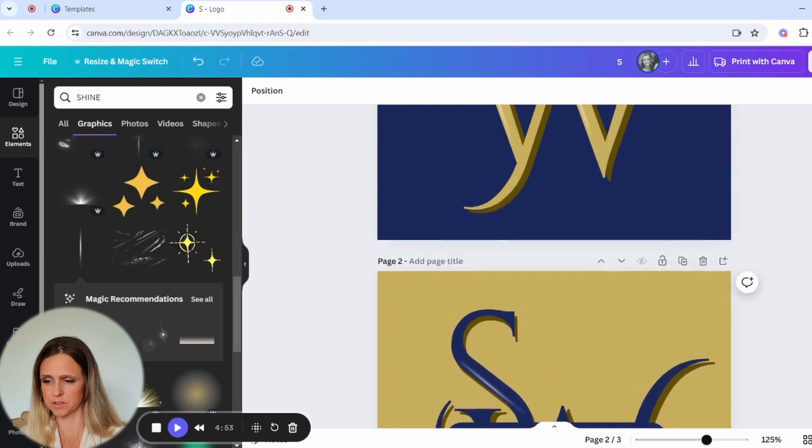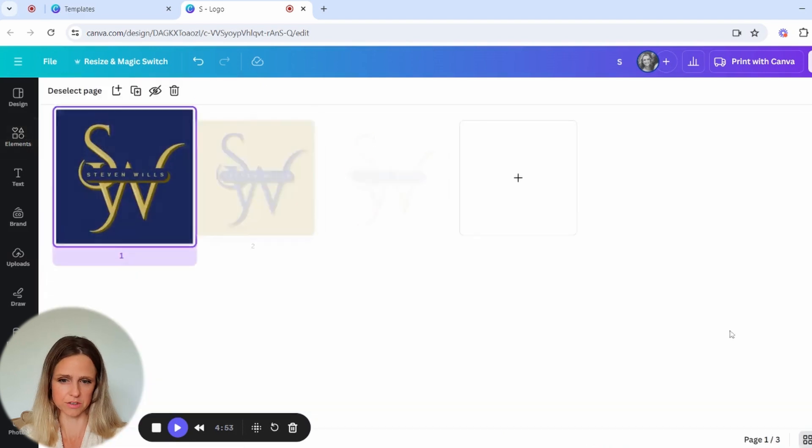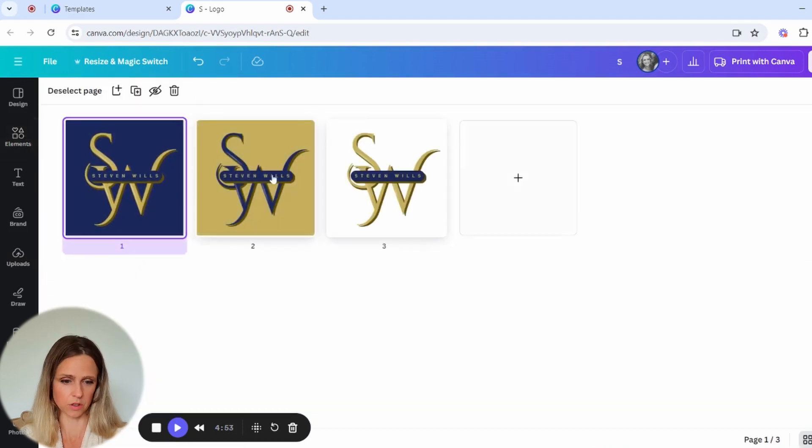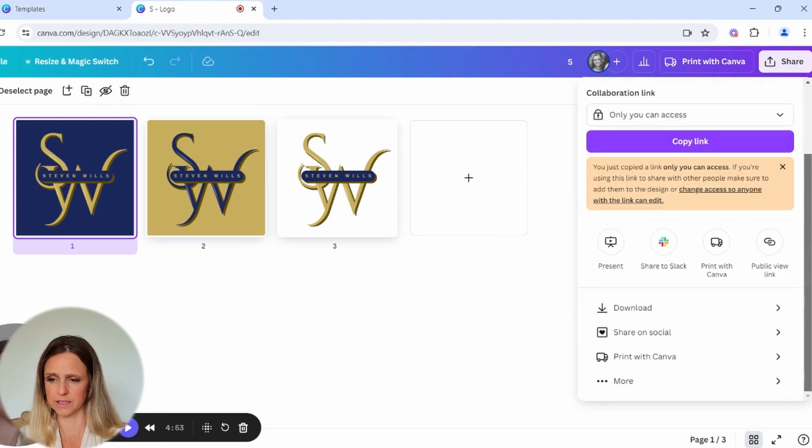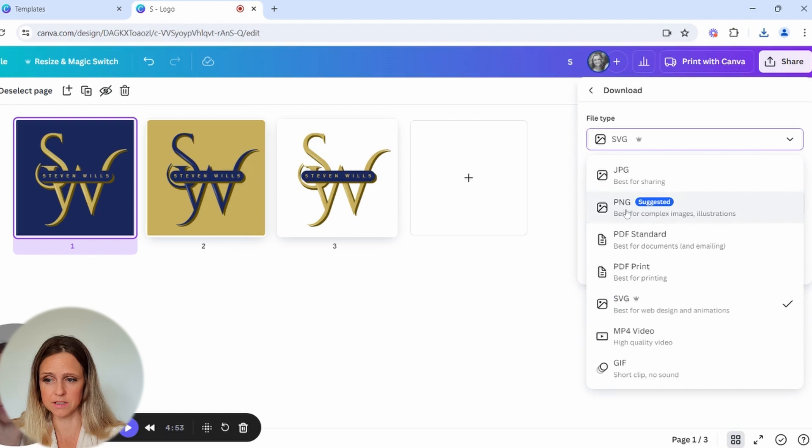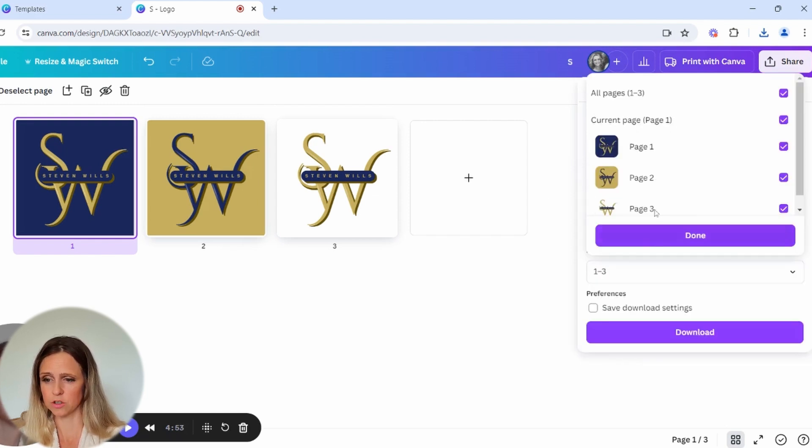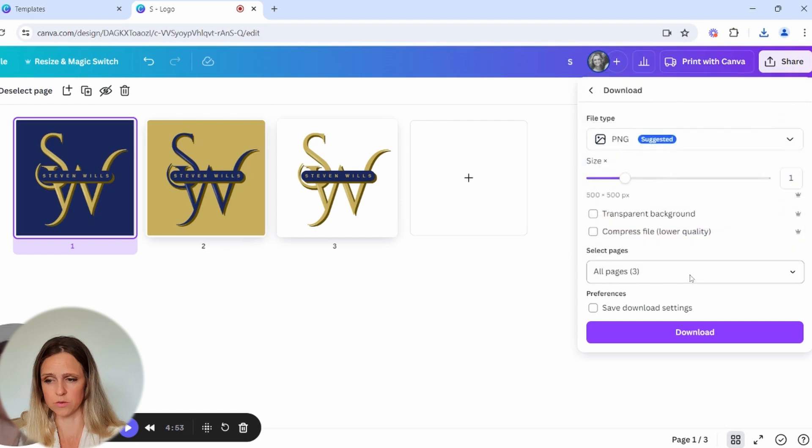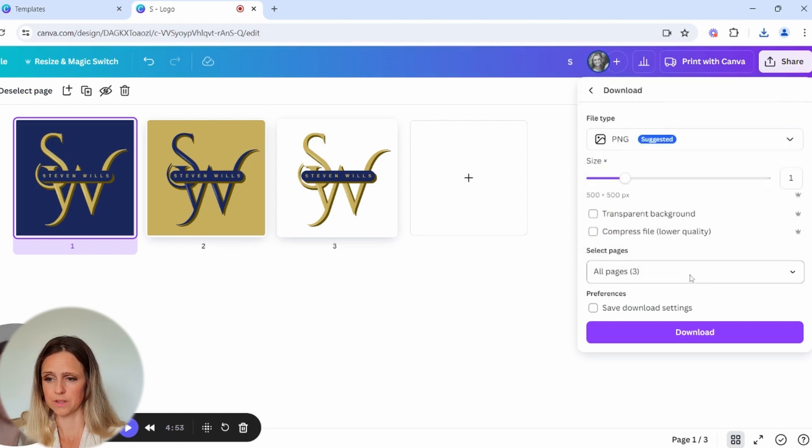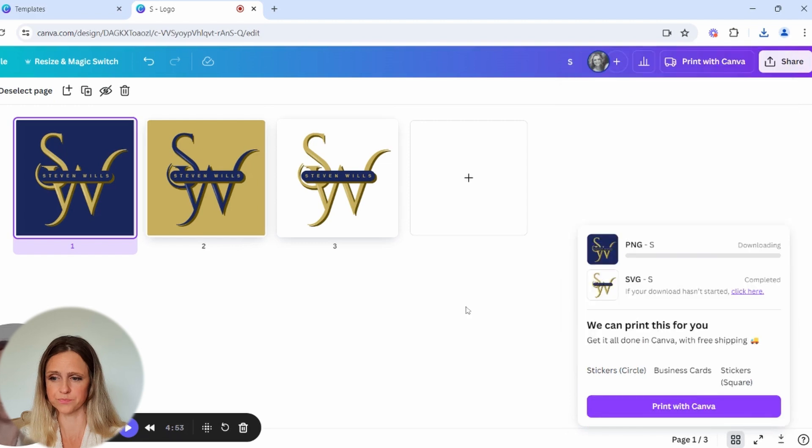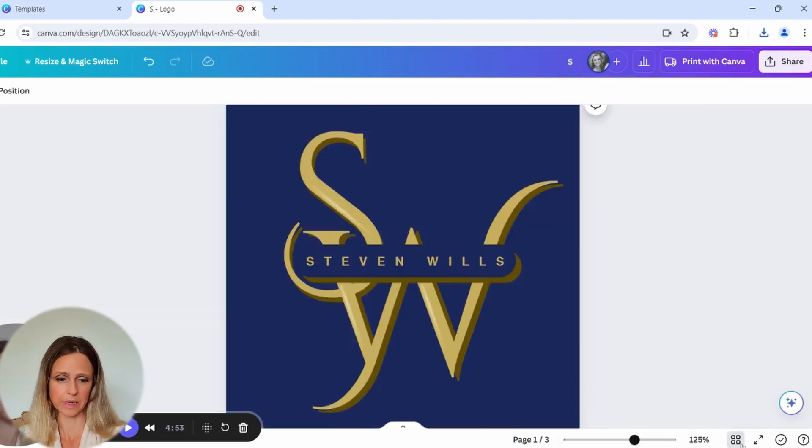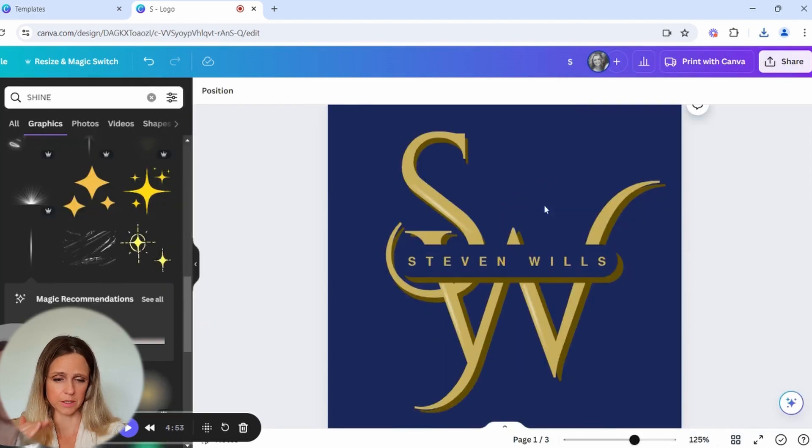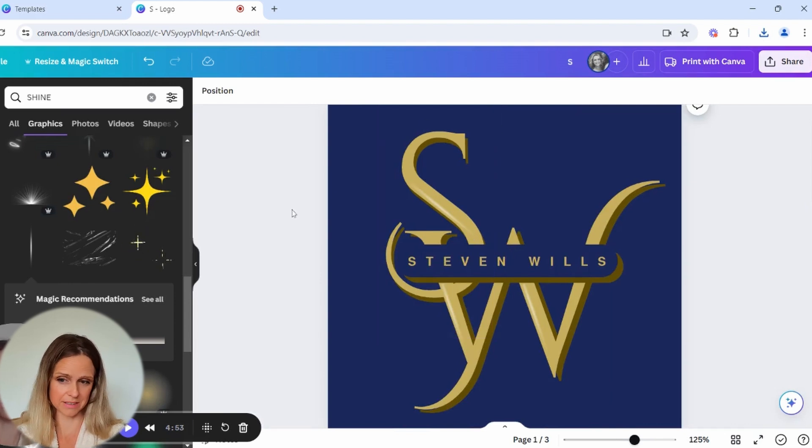Okay, when you come to downloading it, so we're going to go down here, click download. If you haven't got the Canva premium yet, go onto the PNG. That works fine too. And then you can then just download all the pages or whichever ones you want and download them like that so that you've got your three different options.